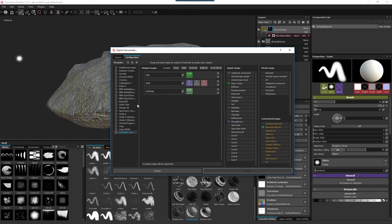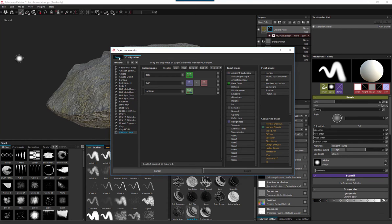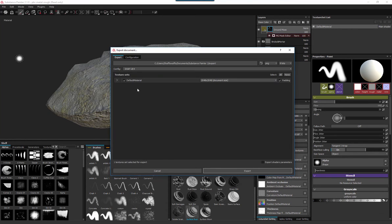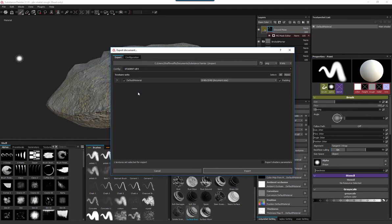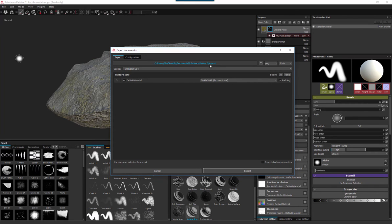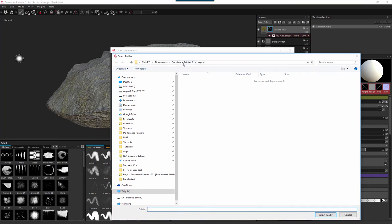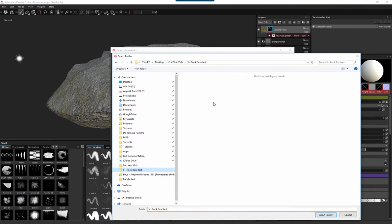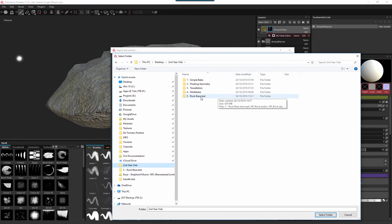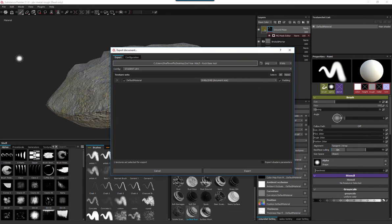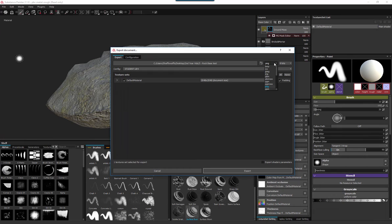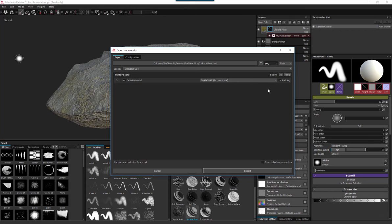We'll actually use the Student UE4 configuration we've just made and that will automatically be saved. I'm just going to click on export. It's defaulting to the one I normally use but in this instance we're going to click on Sharp UE4. We need to define where that's going to export to. I want to export it to my rock based test folder, in second year vids, I'm just going to dump it in here. Then PNG - you can leave it as PNG, PNG will work absolutely fine. Then just hit export.